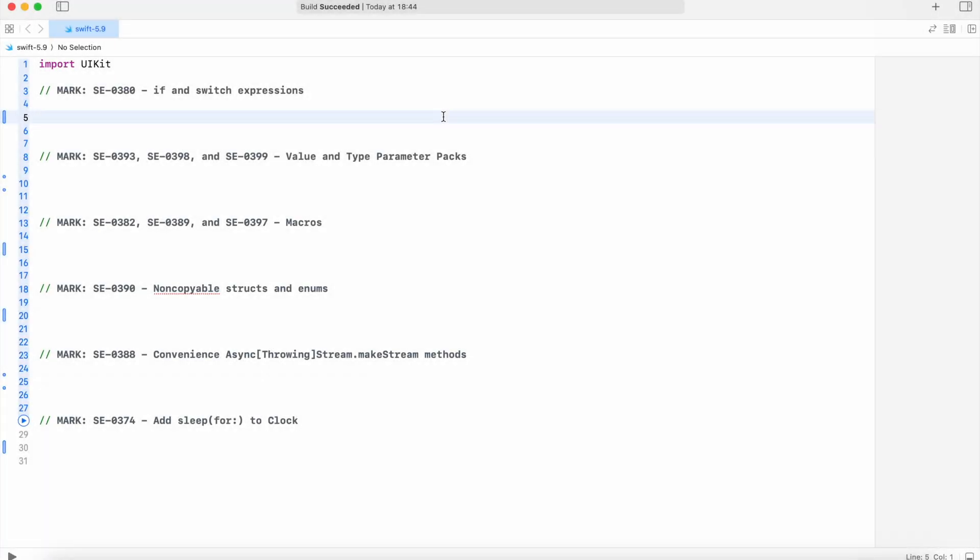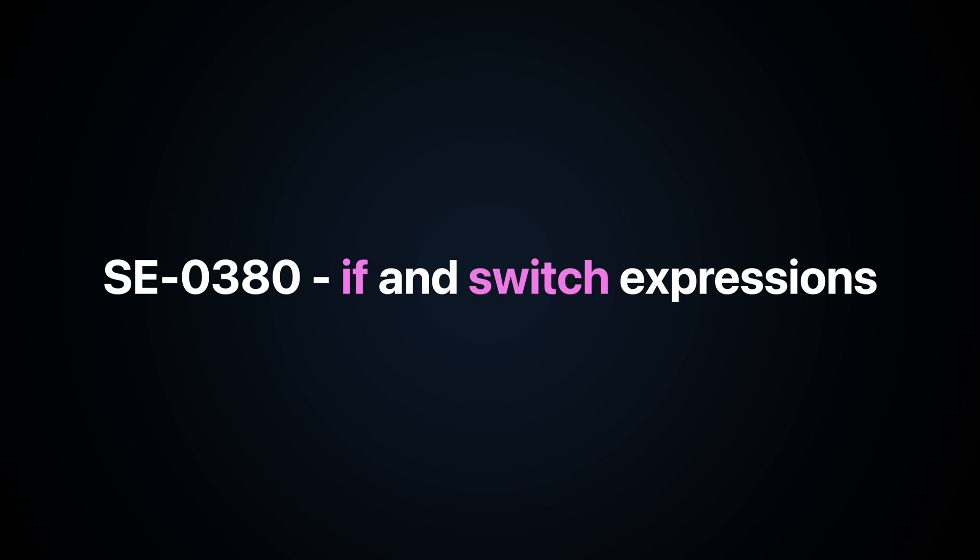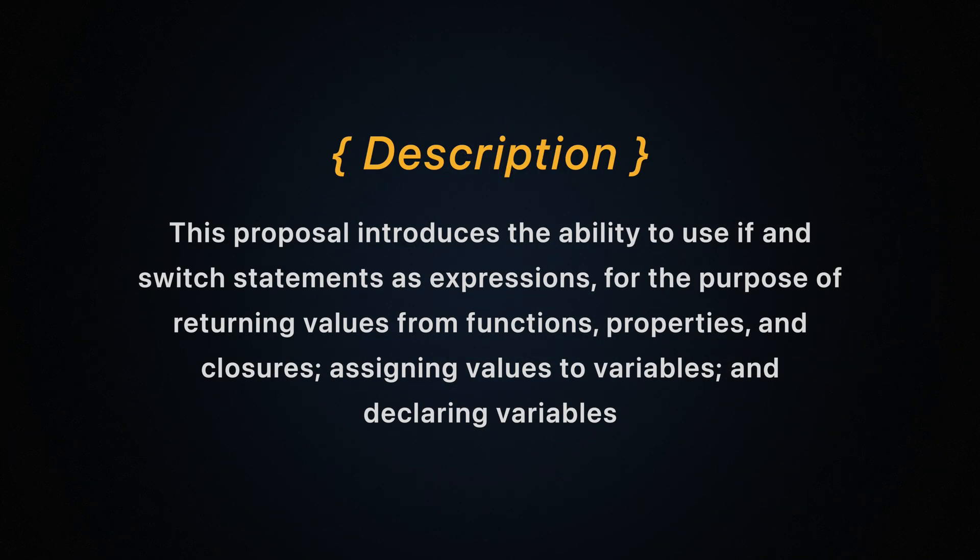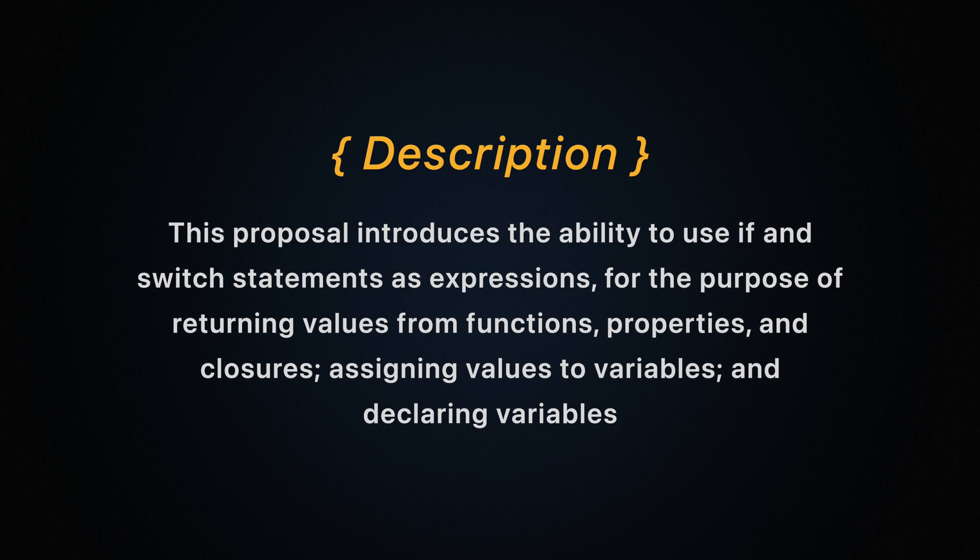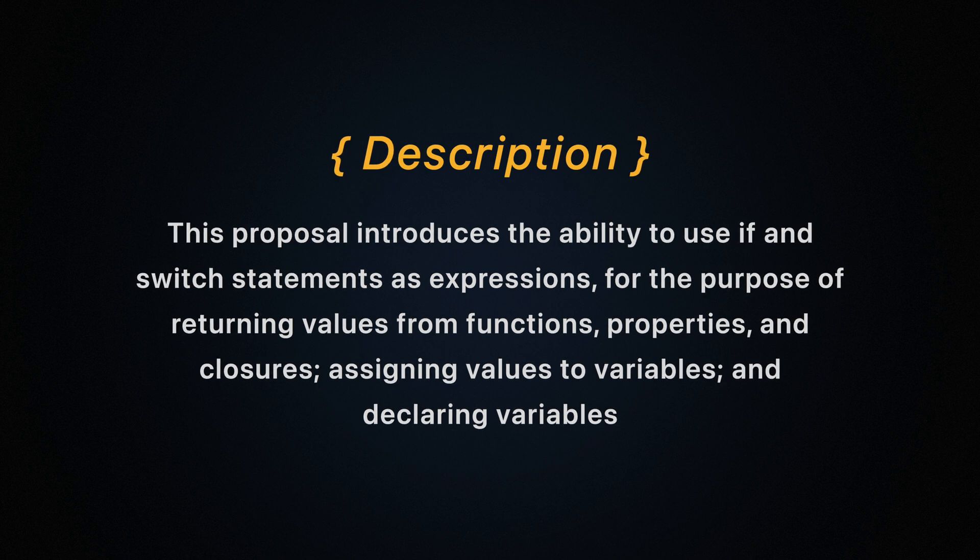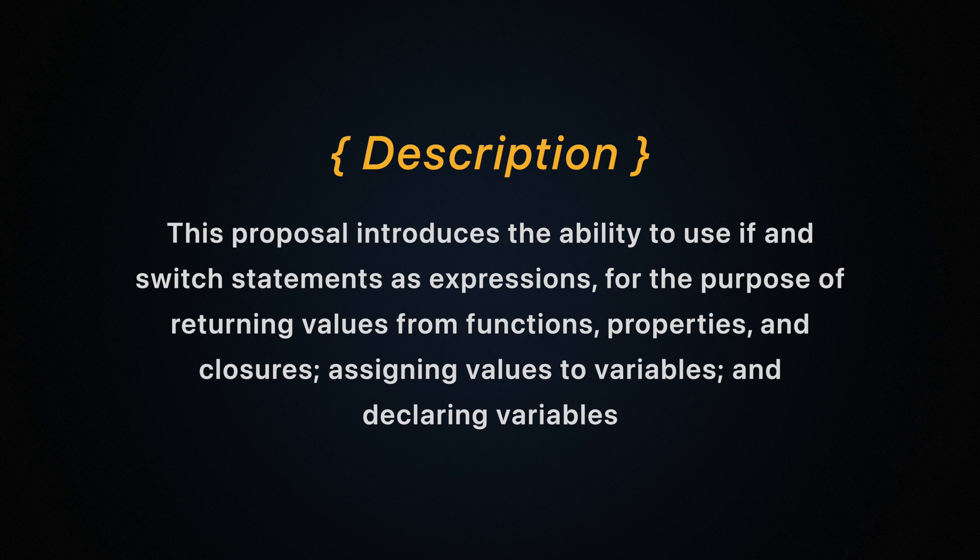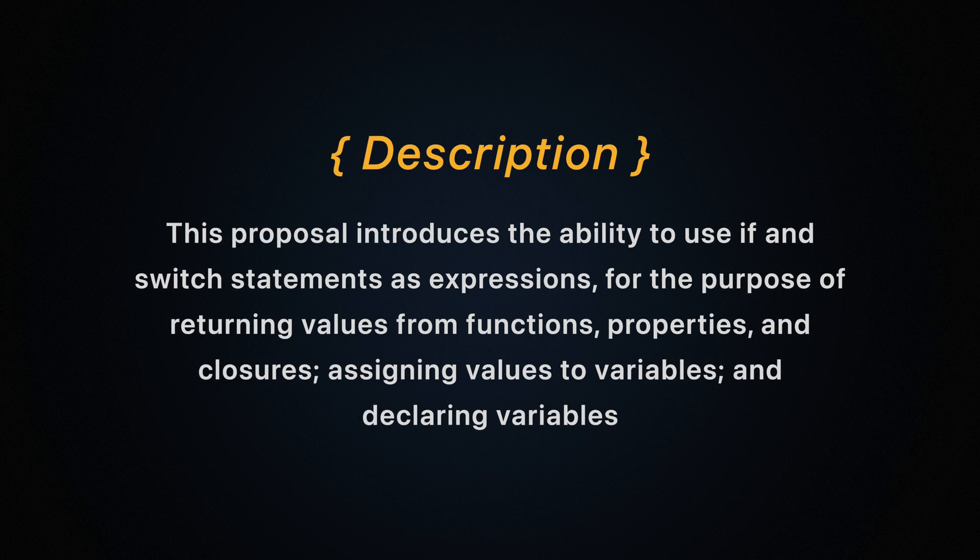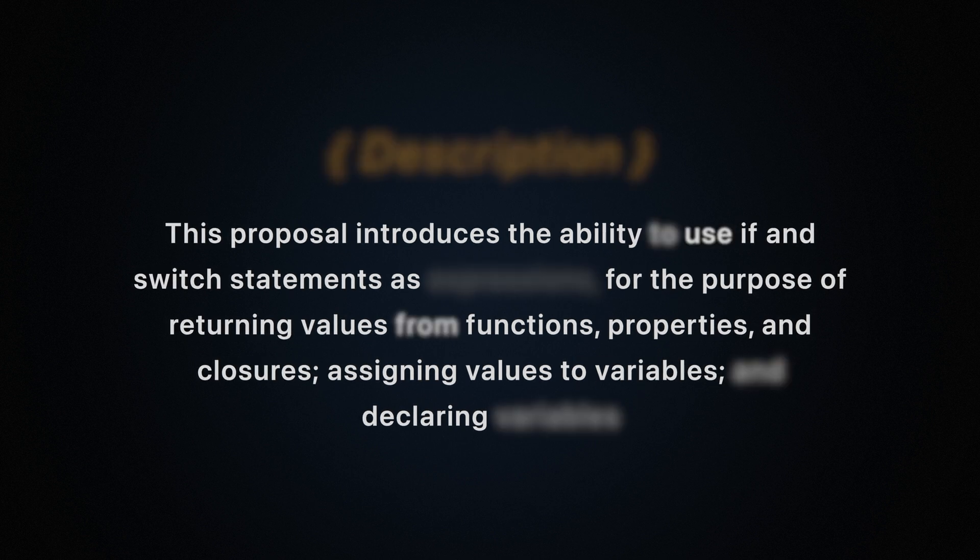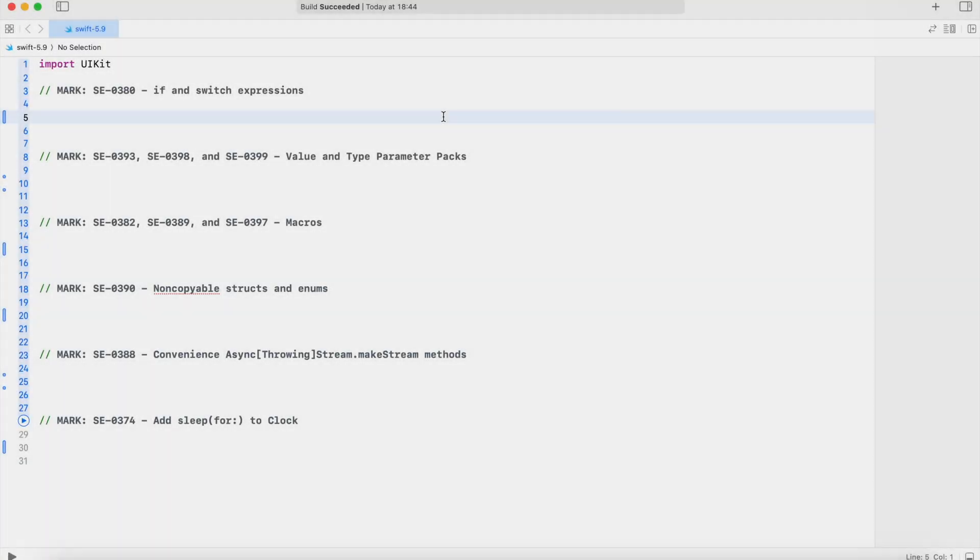Let's start from if and switch expressions. This proposal introduces the ability to use if and switch statements as expressions for the purpose of returning values from functions, properties and closures, assigning values to variables and declaring variables.